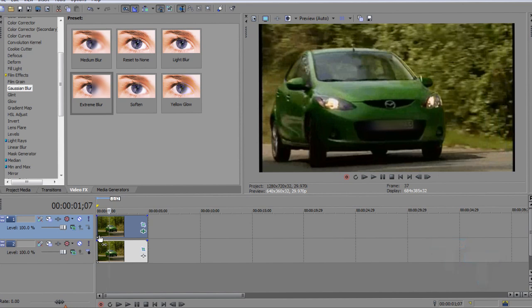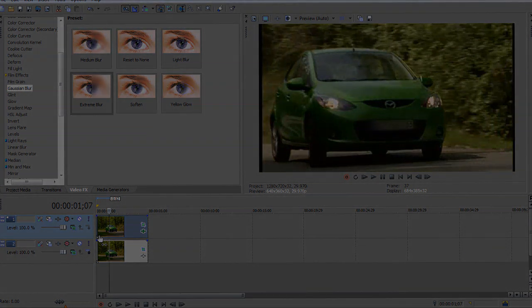More videos on the way. More Sony Vegas tutorials. Thank you very much for watching, guys. This has been Mark. Hope you enjoyed this video. Thanks for watching. Peace.